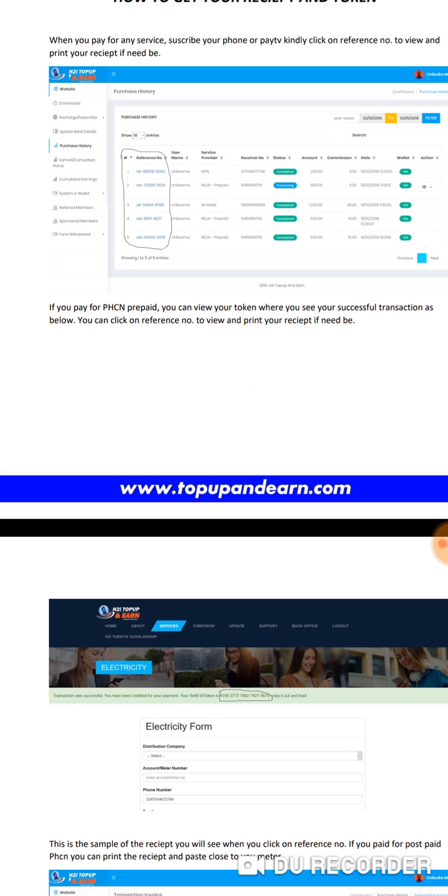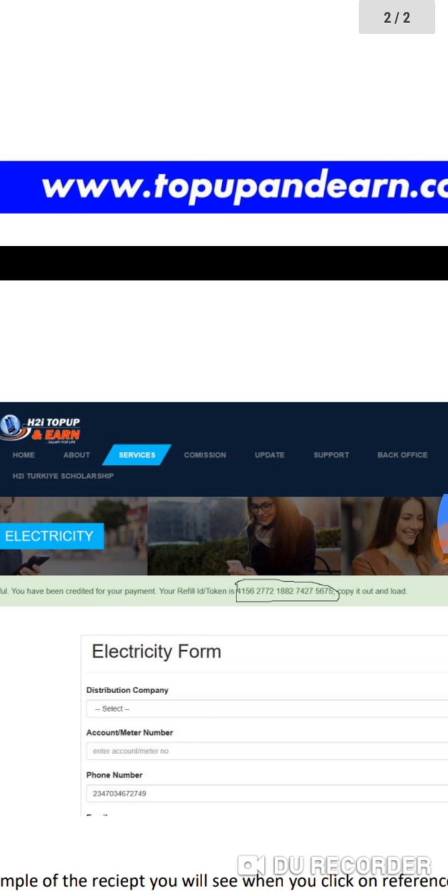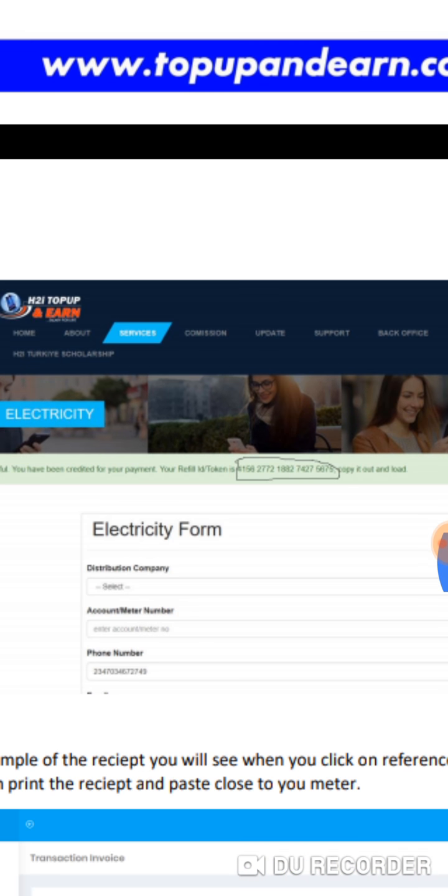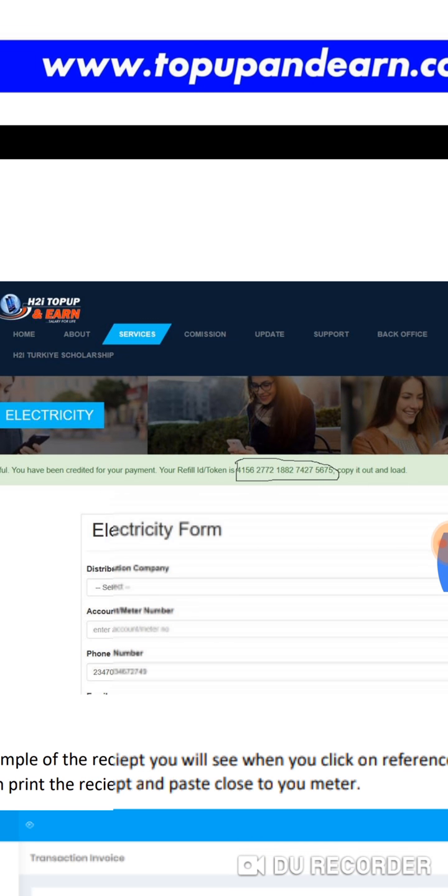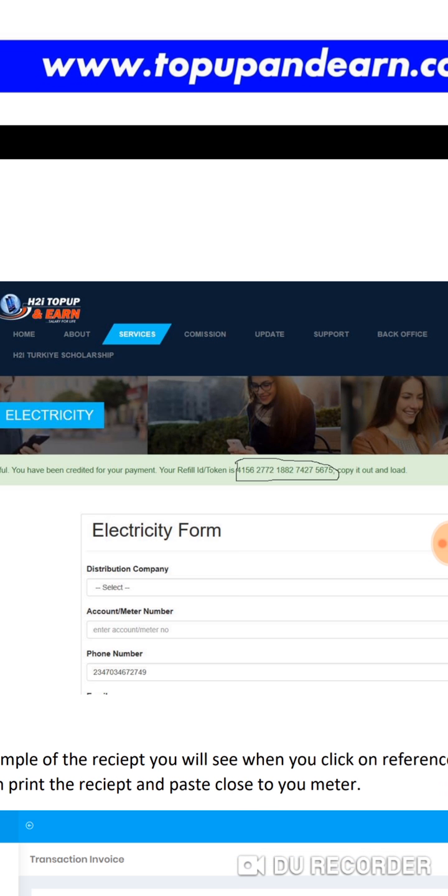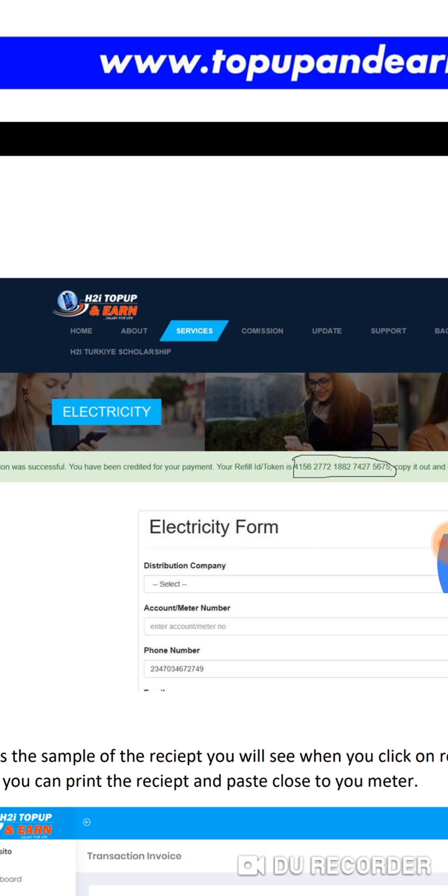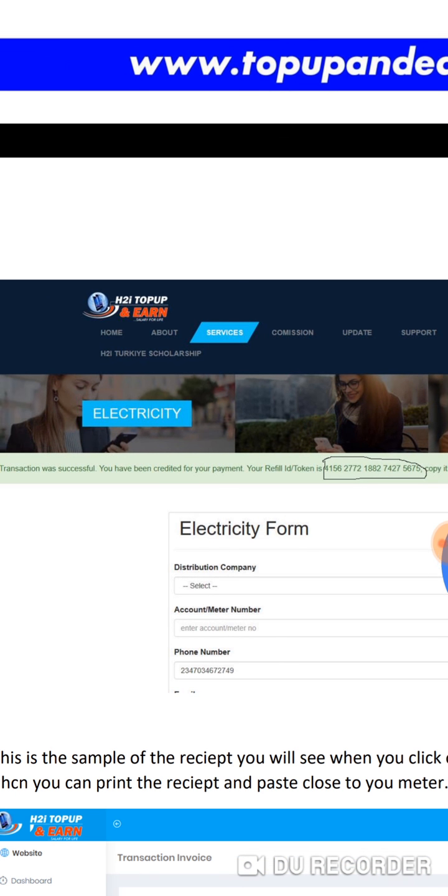Let's say you've done the transaction and you paid for maybe IKEJA - you're in Lagos and want to pay for IKEJA, or maybe you're in Ibadan and want to pay for your prepaid meter. After filling this form, the electricity form, when it's successful you will receive this information.